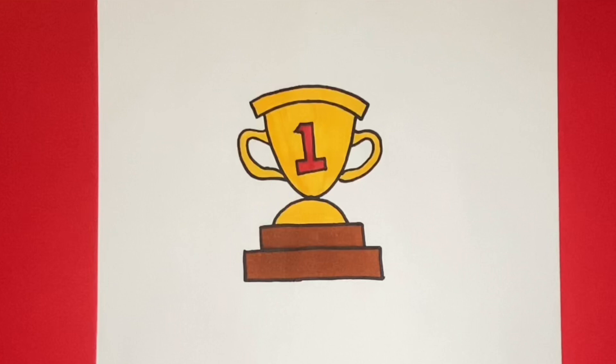How to Draw a Cartoon Trophy Step by Step. Hey what is going on everyone?